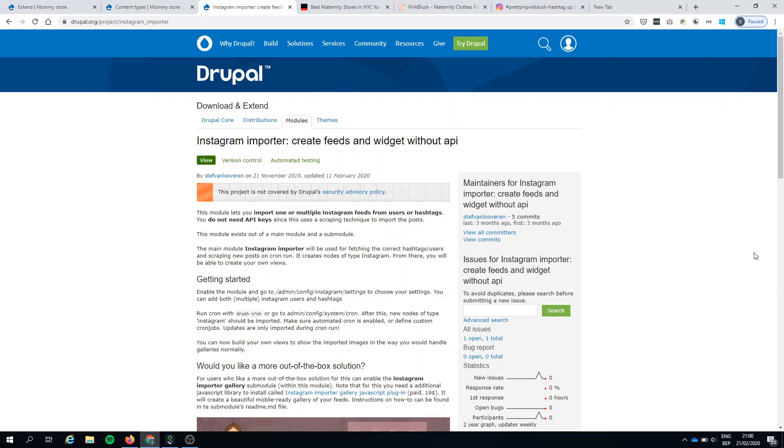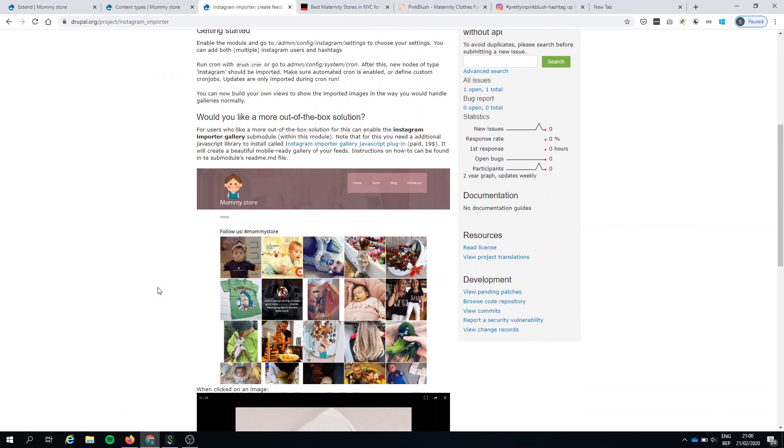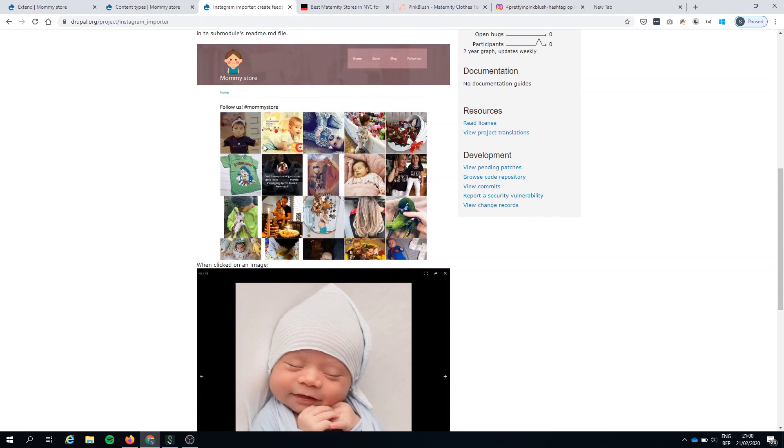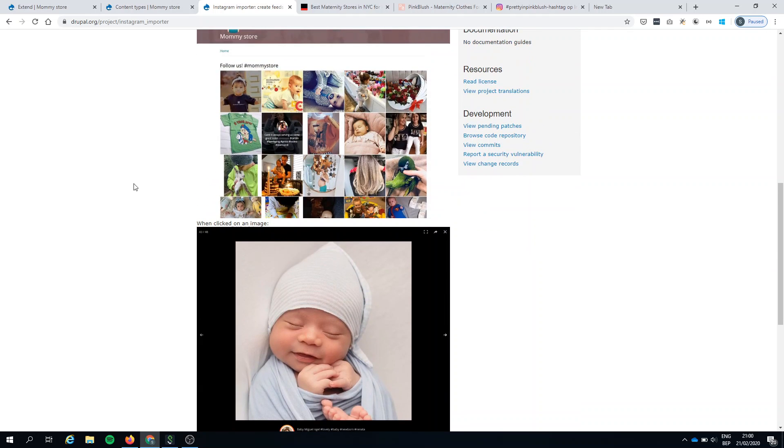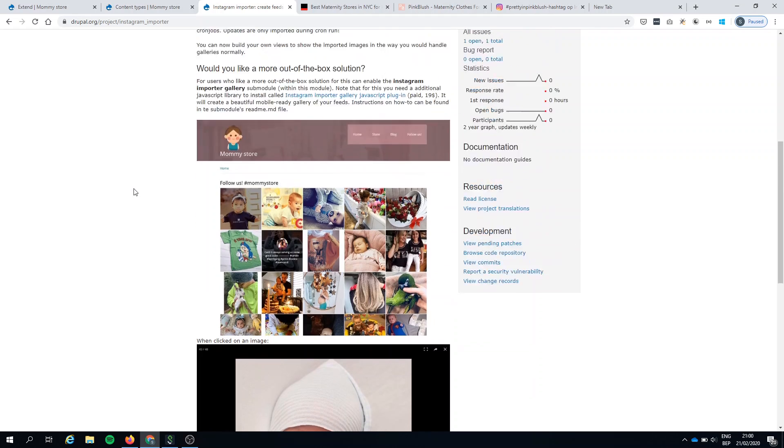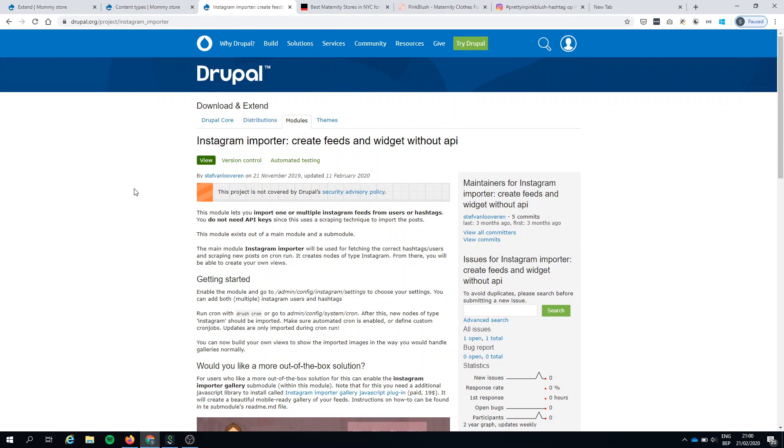A more out-of-the-box solution is a sub-module which is included, and with that you can create a mobile-ready nice-looking gallery. The gallery is discussed in the next movie. In this movie I will stick to the main module. So let's have a look.